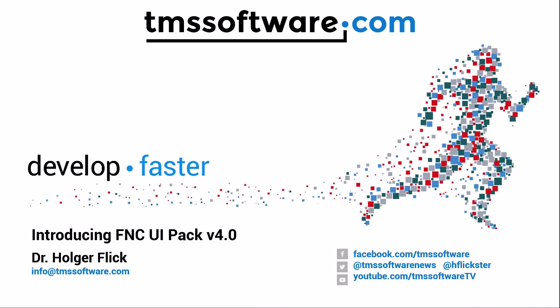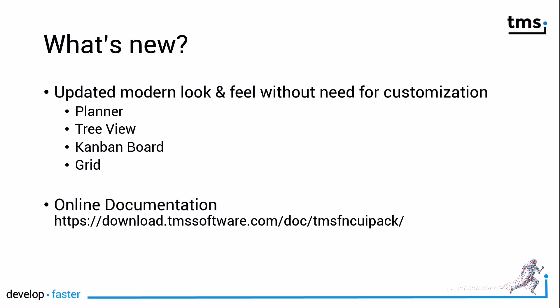Welcome to FNC UI Pack version 4.0. This new version comes with many great improvements. Let's have a look at a few of them.